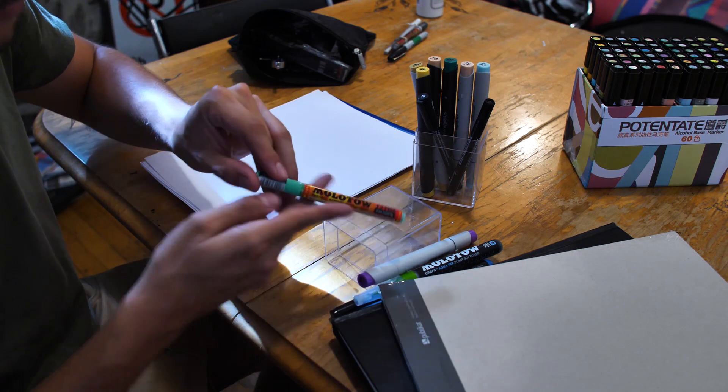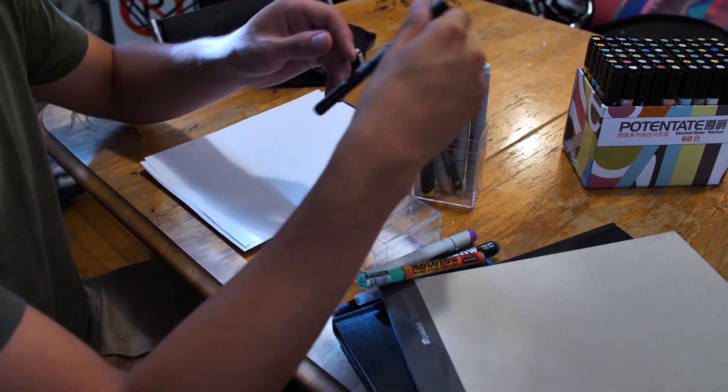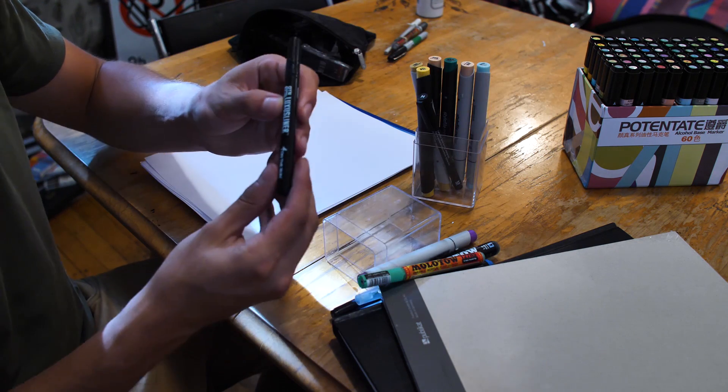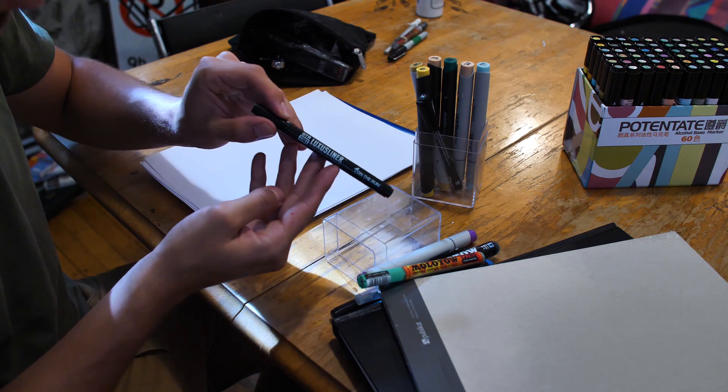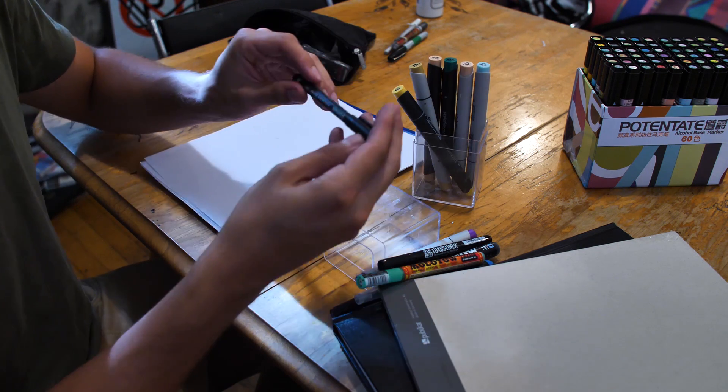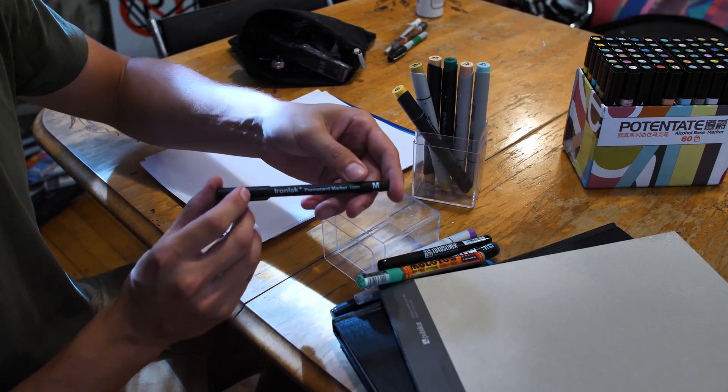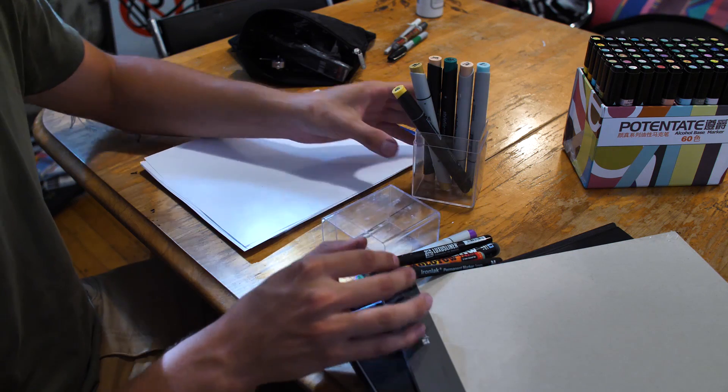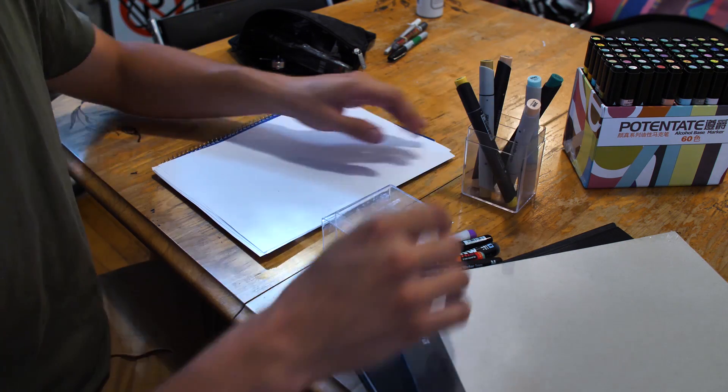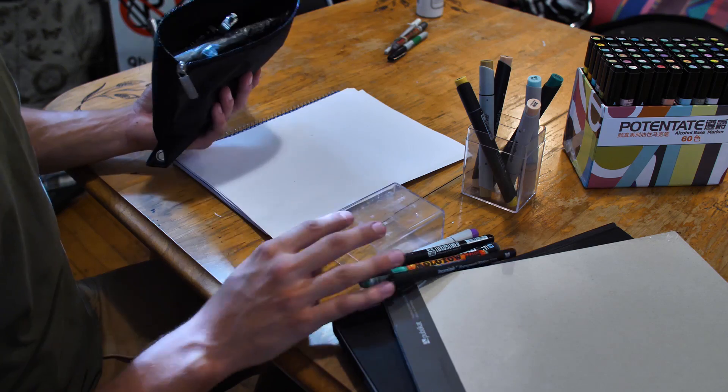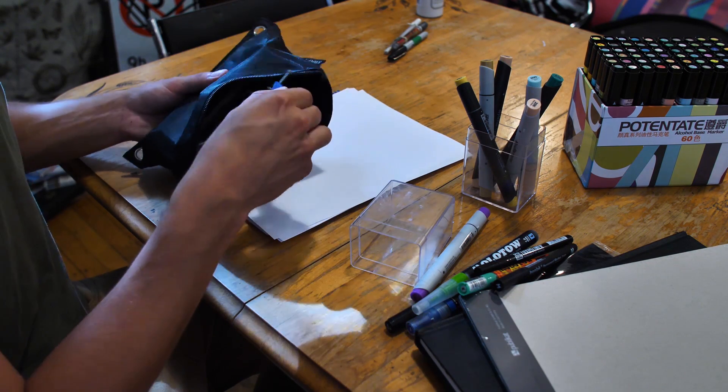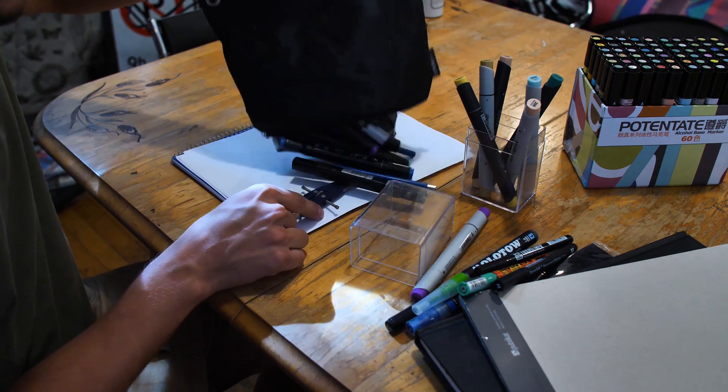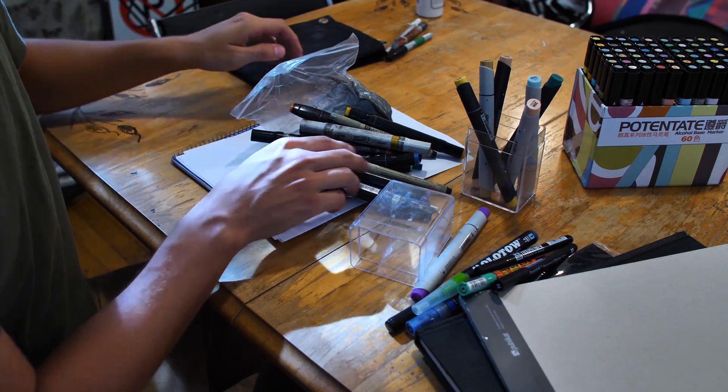Molotow acrylic paint markers, On The Run Luxus liner, Ironlak permanent marker, and I also brought my special drawing kit because you never know what you might need.